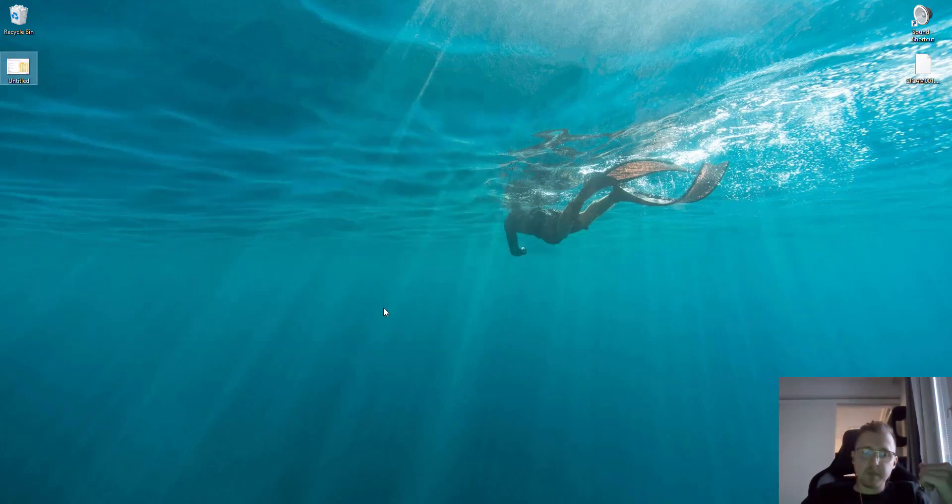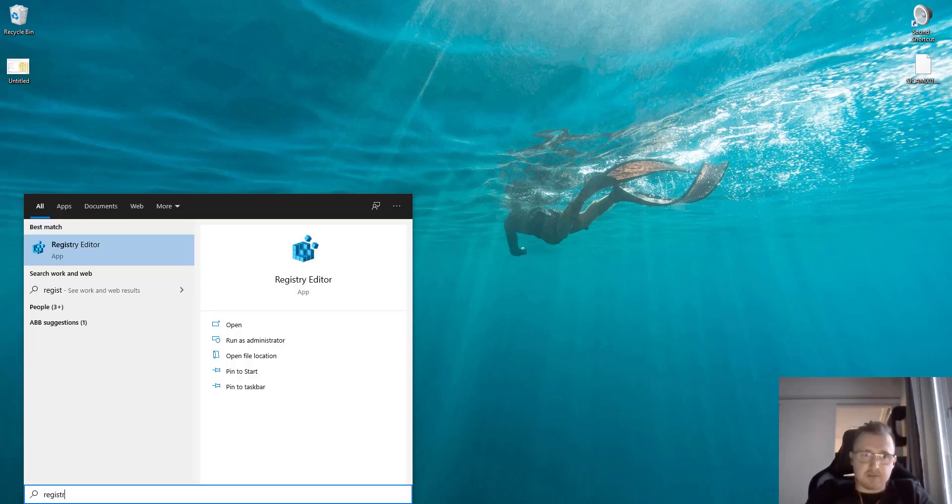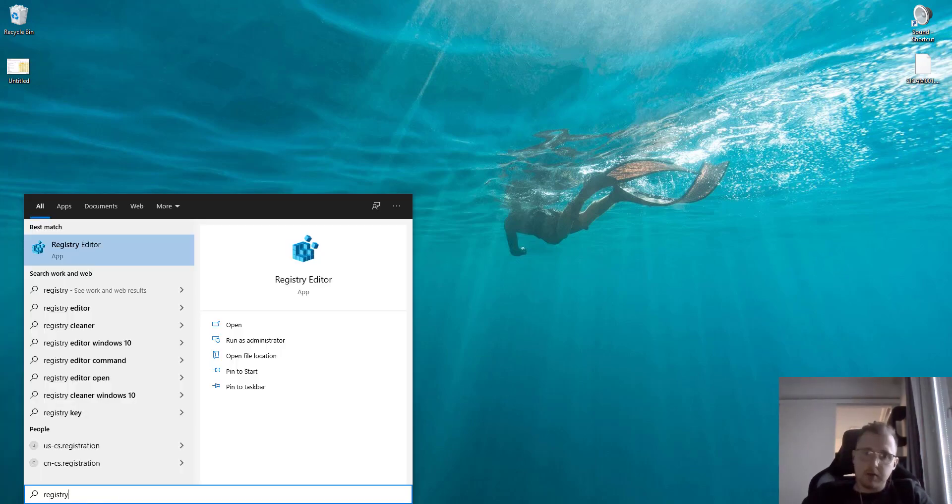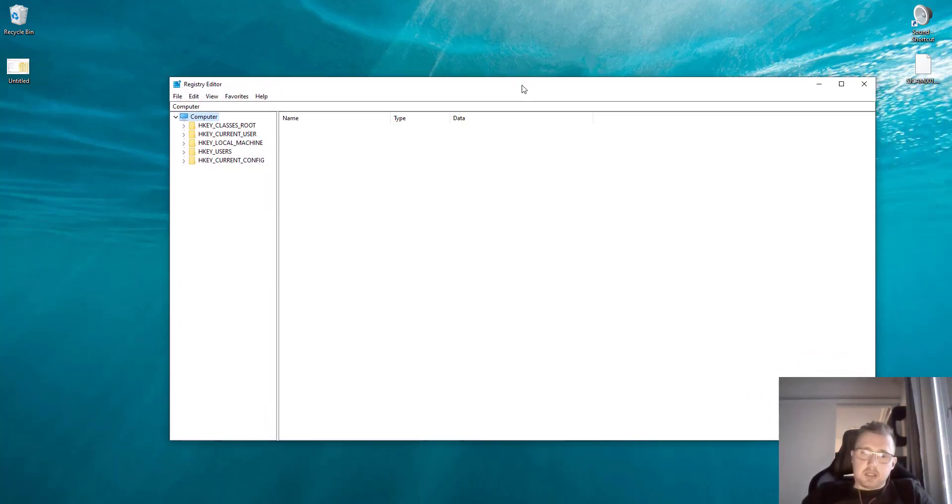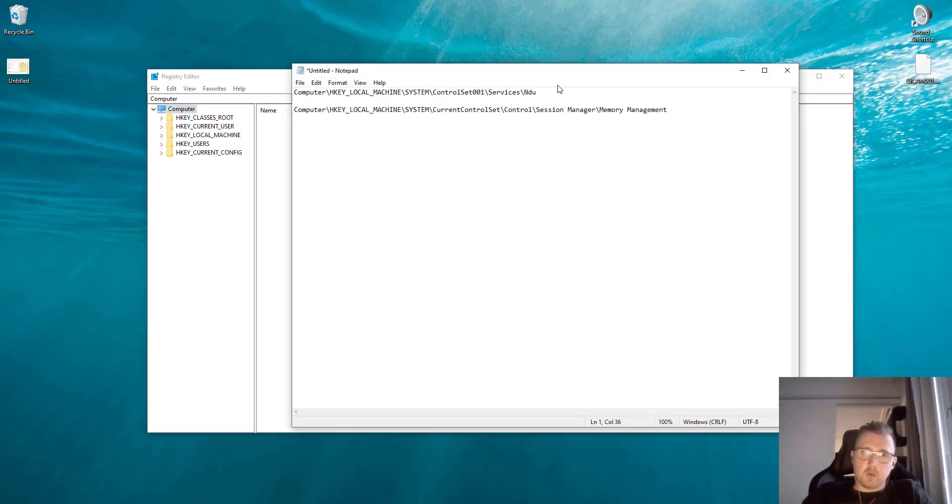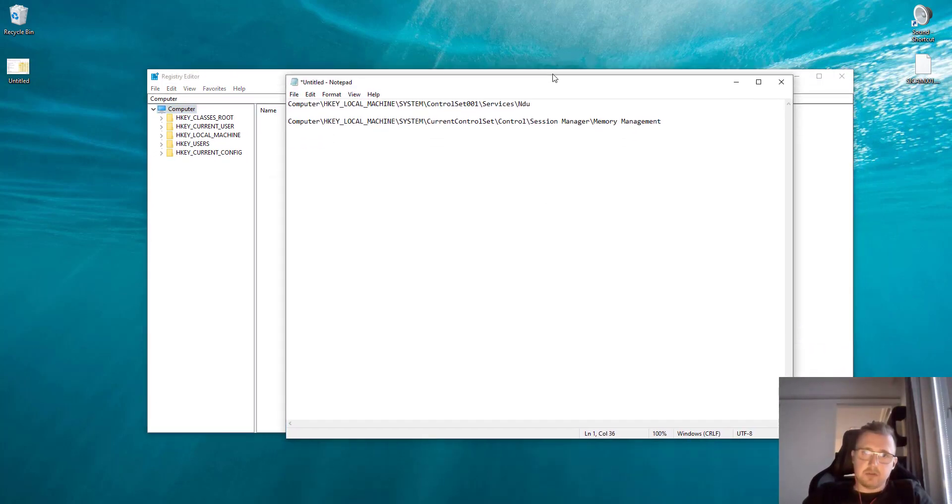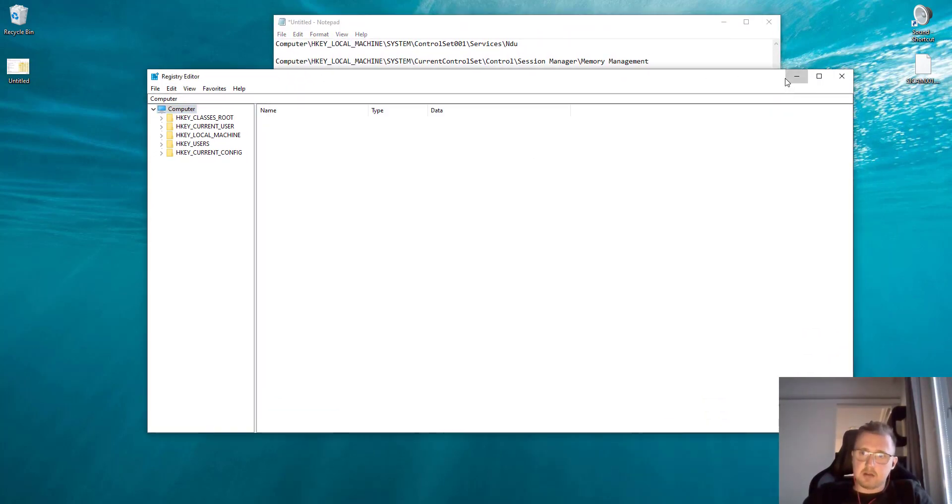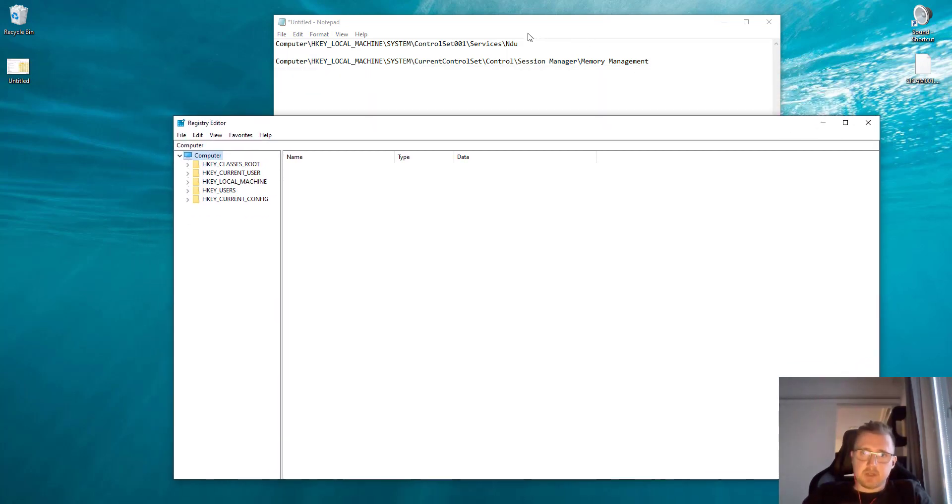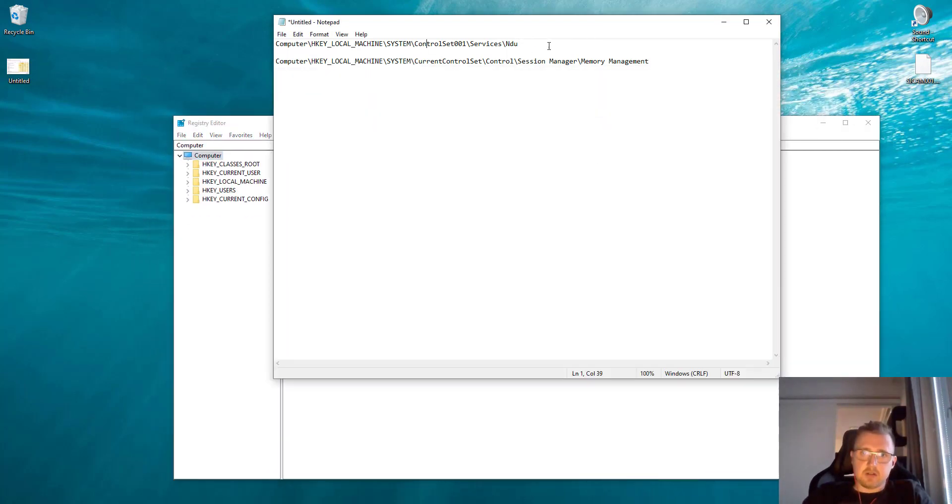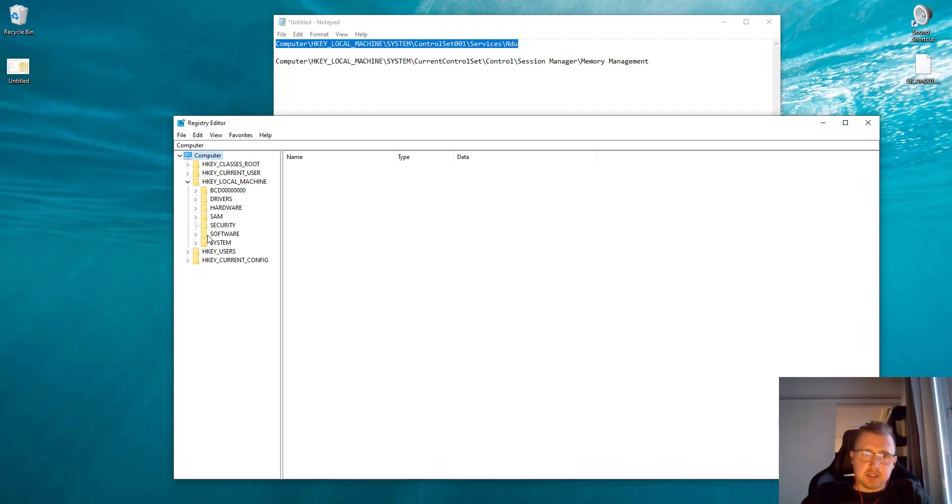We'll open the Registry Editor here, and we have these two paths. First we go here. We go to HKEY_LOCAL_MACHINE, then we click System.